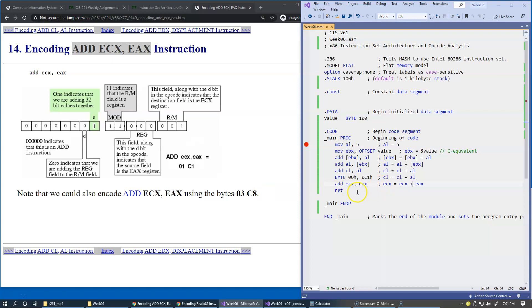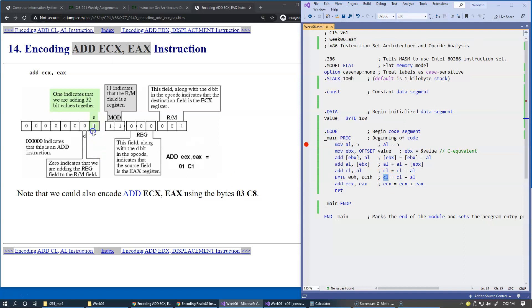If you compare it with the previous example, you see that the encoding of this instruction is 01C1, and the only difference between the 8-bit version is the size bit. The size bit has changed to one.